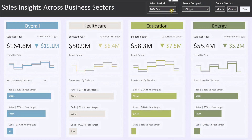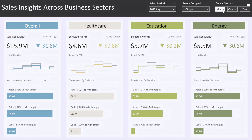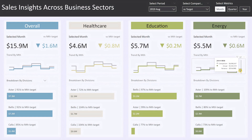Finally, let's move to the energy sector block. To demonstrate the flexibility, I'll change the period to August 2019 and the metric from year to month. The dashboard updates seamlessly — here we can see that the energy sales for August 2019 amounted to 5.5 million dollars, with a 0.6 million dollar shortfall against the target. The trend chart has also updated to show the last six months of energy sector sales, giving you a more granular view and helping you spot short-term trends and react quickly to shifts in the market.